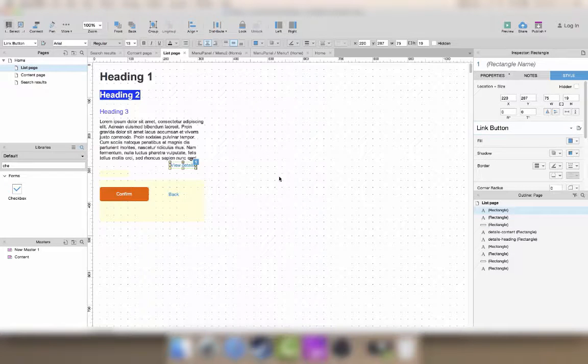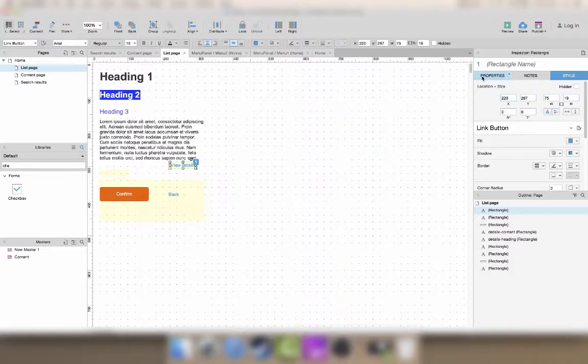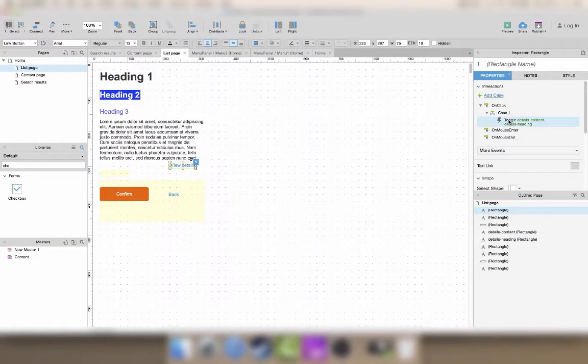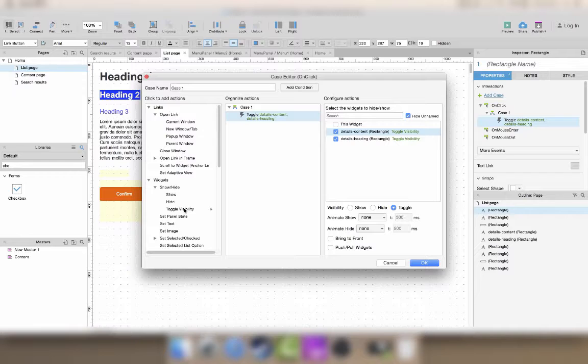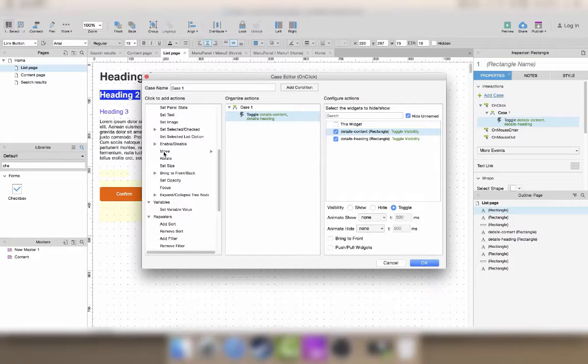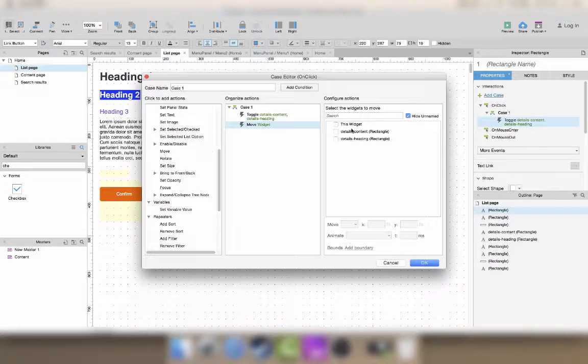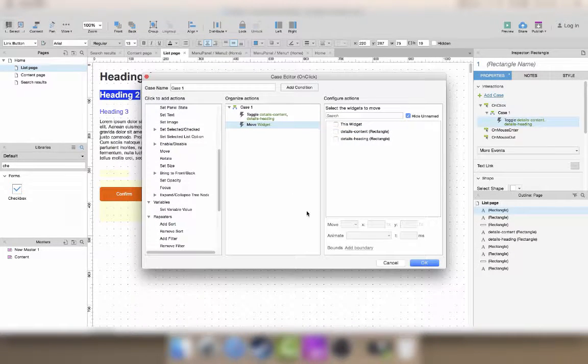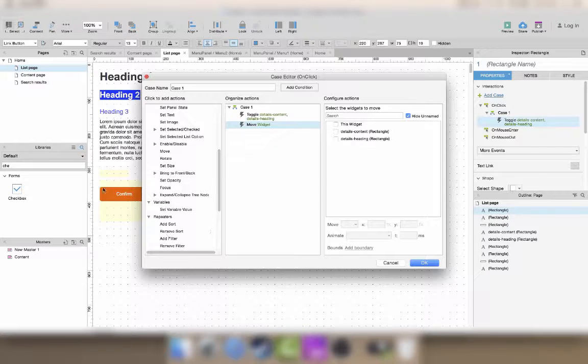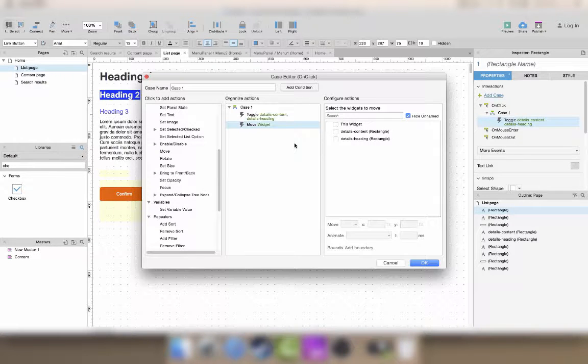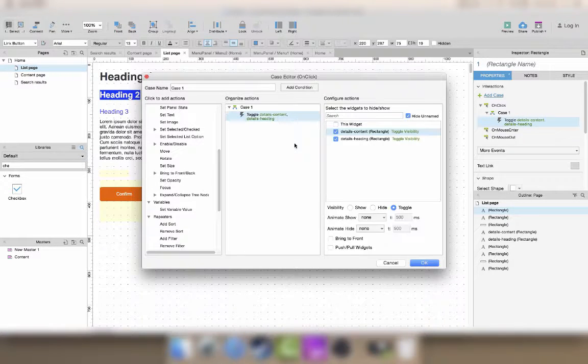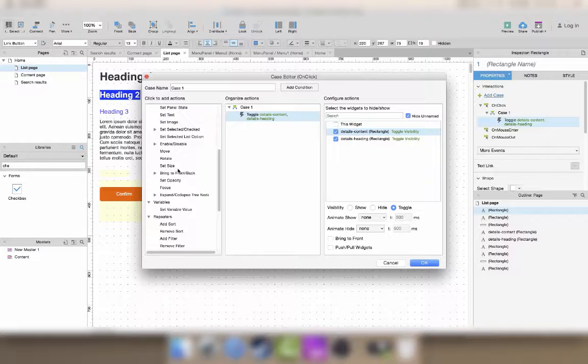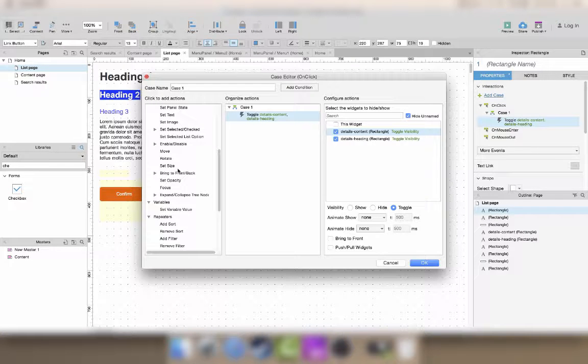So back in the day, what we would have done is to use the move, then select the buttons here and move them by the same height as both of my widgets here. But since Axure 7, there's a much easier way to do this.